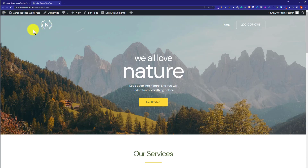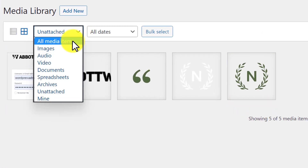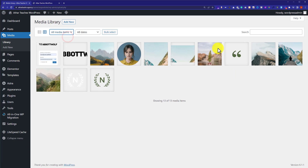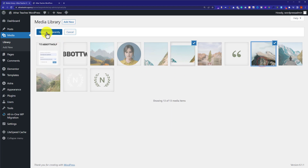To delete WordPress images manually, go to the Media Library and from the dropdown select 'All Media Items'. You will see all the images available on your website. From the top, click on 'Bulk Select', then select the images that are not being used on your website and delete them permanently.